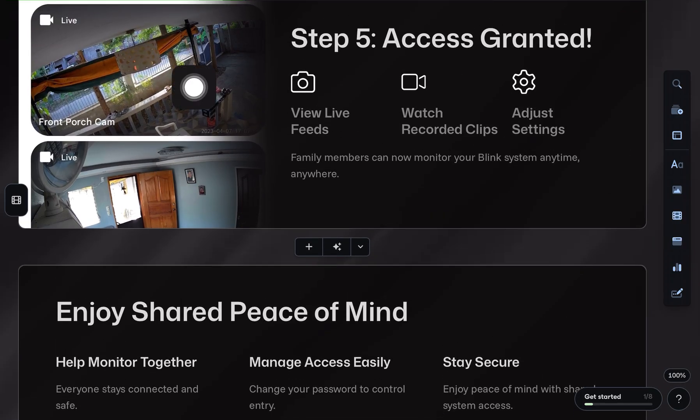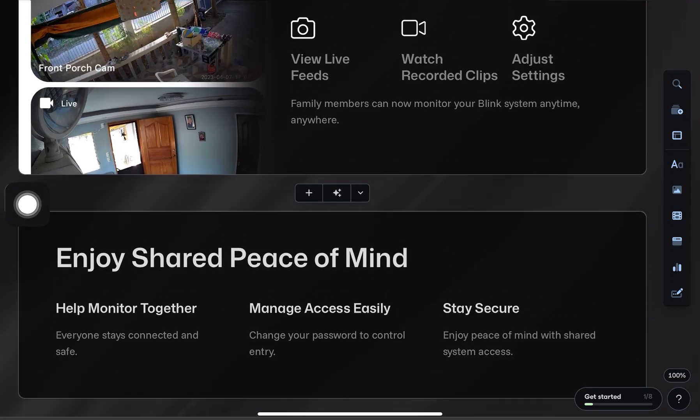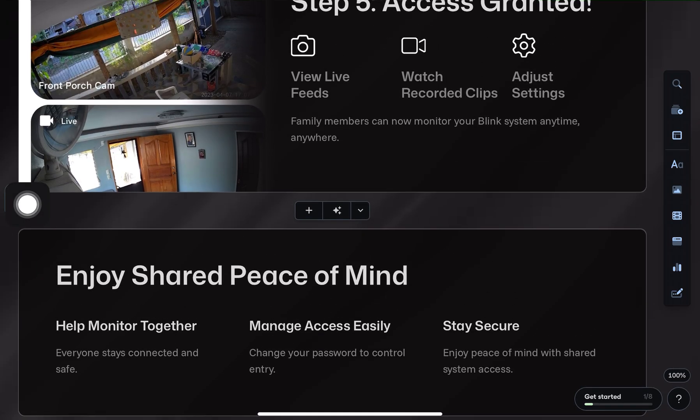To manage which devices are connected, go back into the Blink app on your own phone. Go to Settings, then Account and Privacy, and tap on Manage Mobile Devices.